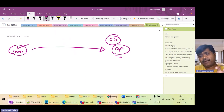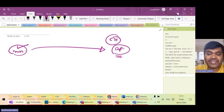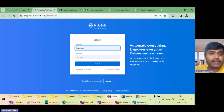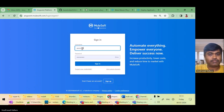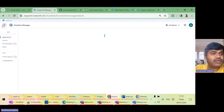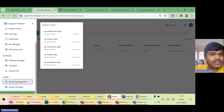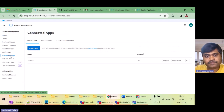How do we use a client ID and secret to do the deployments? Let us try to understand. I'll go to my Anypoint Platform and log in. I'll go to Access Management — here you can see there is something called Connected App.